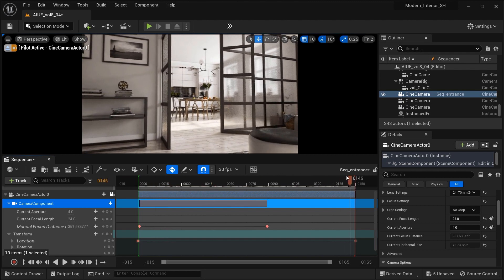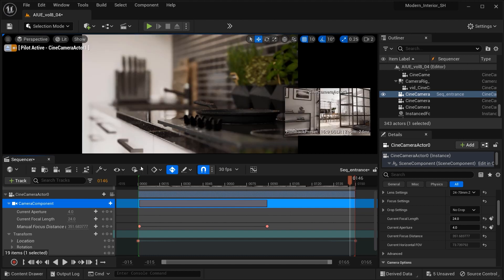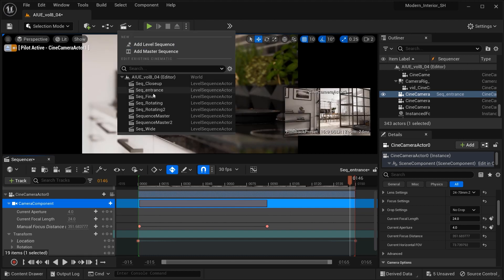And that was all for the first sequencer. Let's move on to the second shot. As you can see, it would be a close-up camera.